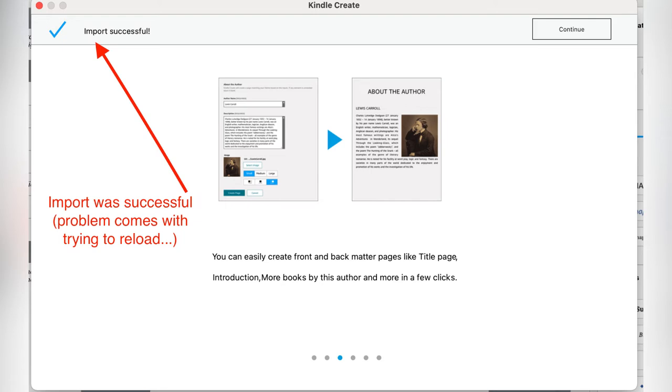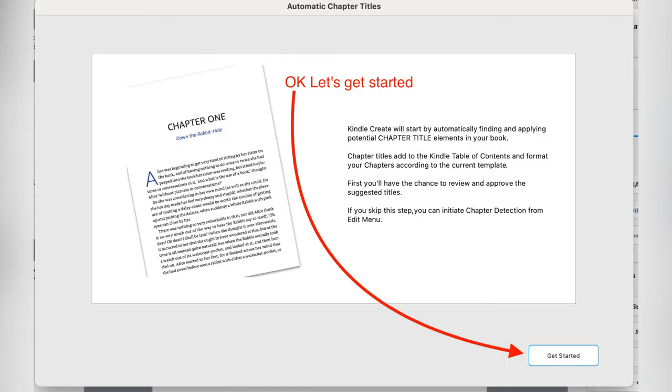My problem is that once I do all the work in Kindle Create, close it, open it the next day, I get that crazy message.